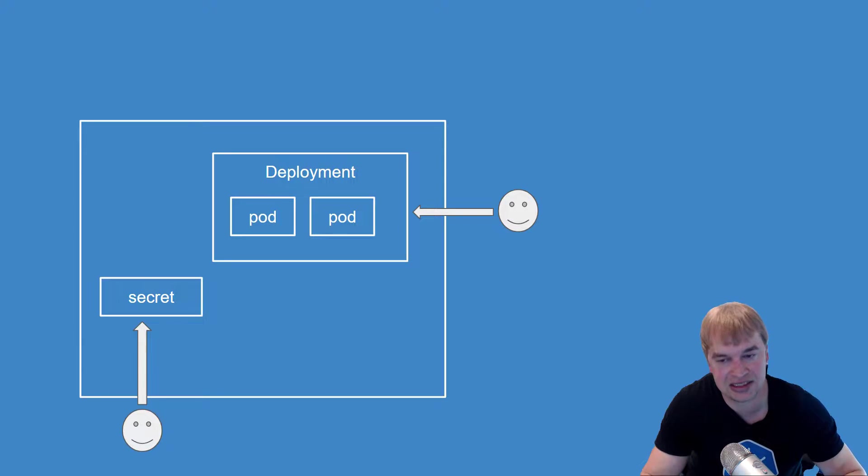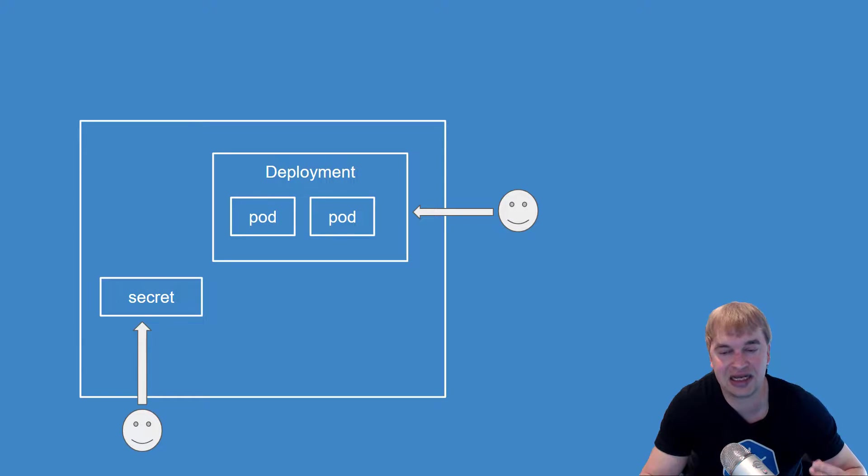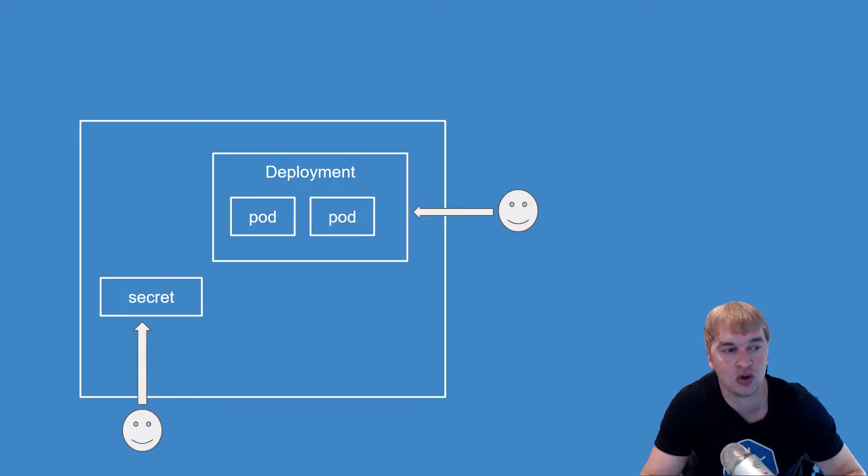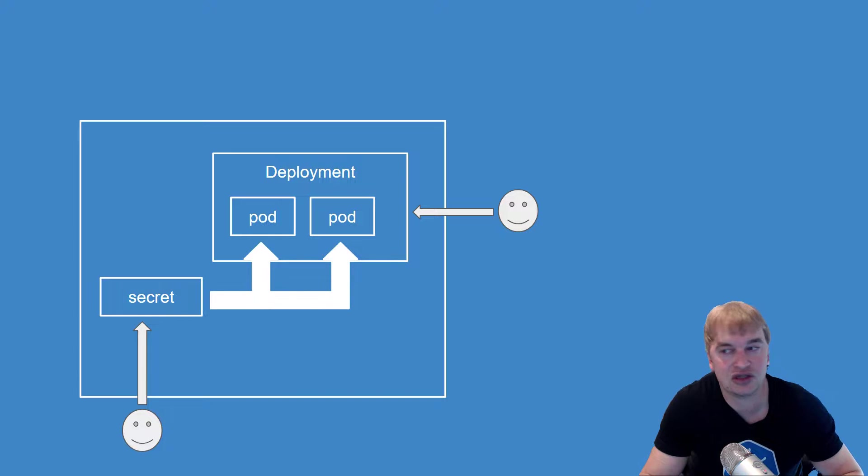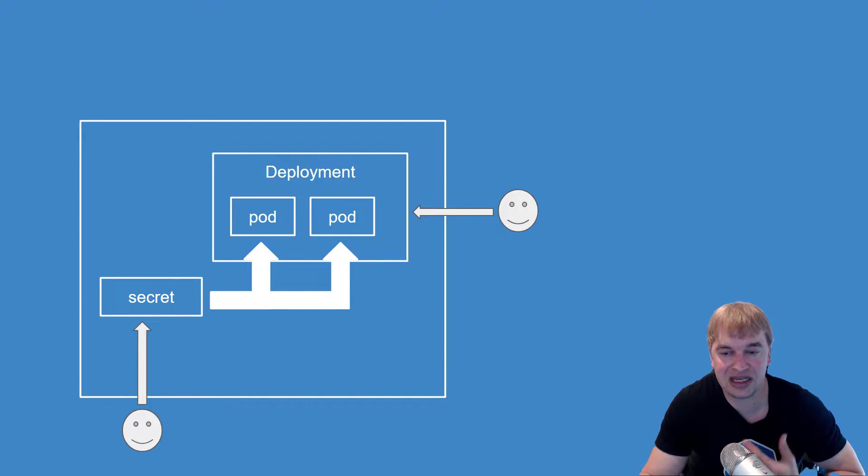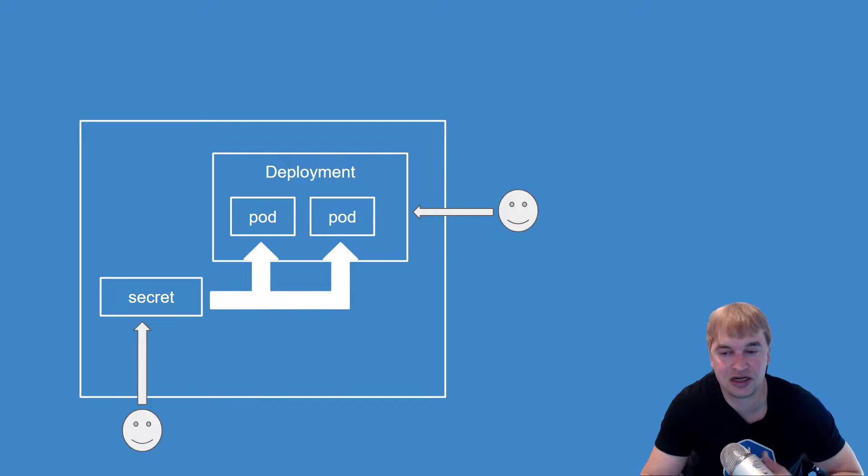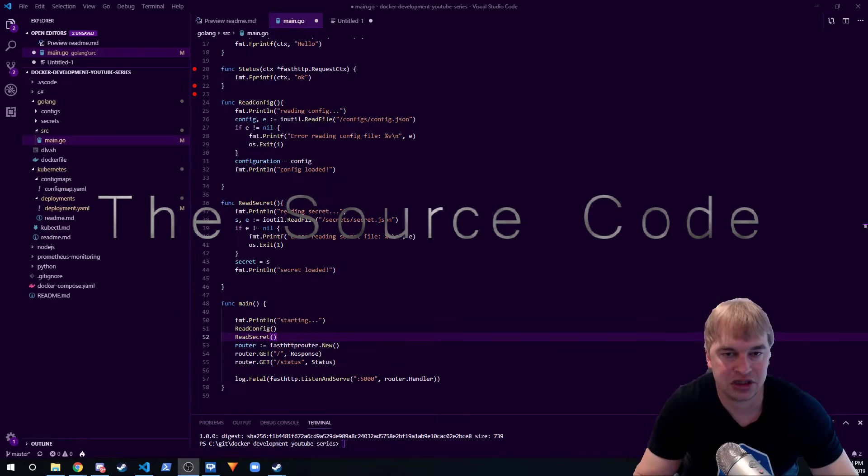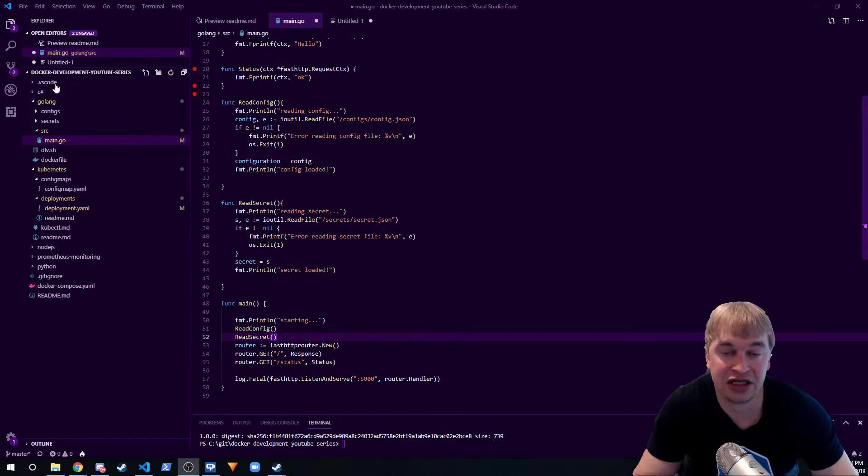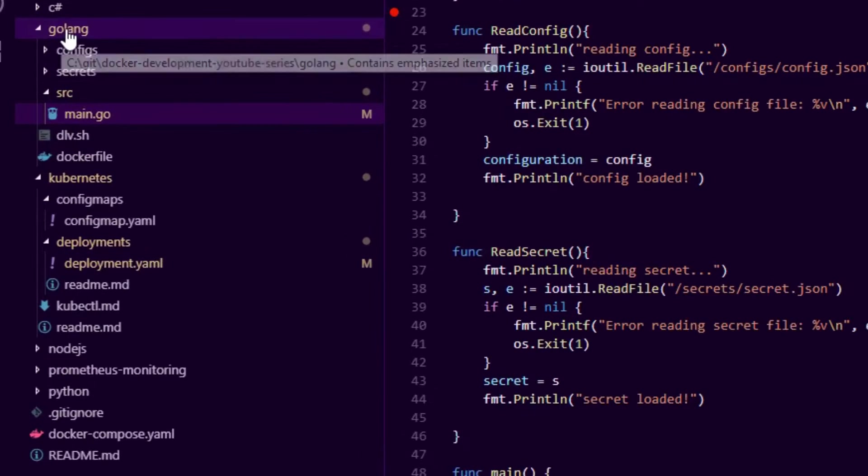Now the developer does not need to know the secret value anymore. Kubernetes will then take that secret and mount it into the application, so this way the process of interacting with a secret and passing it around insecurely between people is eliminated. So let's take a look at the source code.